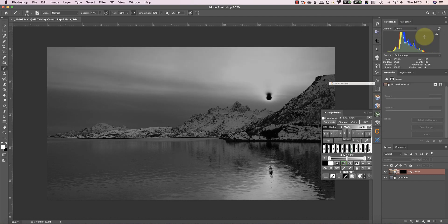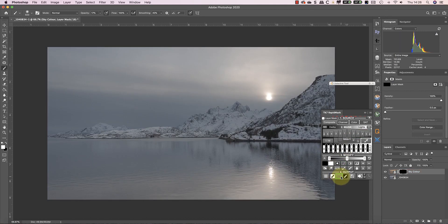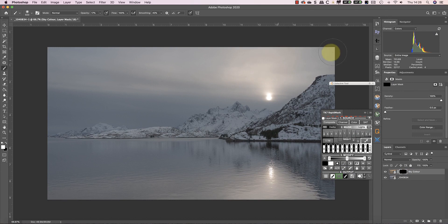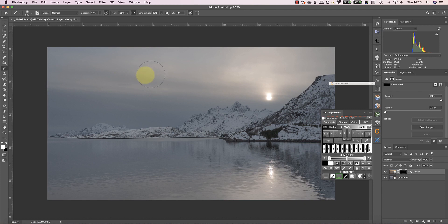I'll then use this to create a selection. Now I can paint onto the mask in the areas of the sky where I want the color to appear. As I paint, I'm painting through the selection I created with the mask. You can't see the selection because the panel's hidden the marching ants when it created it.